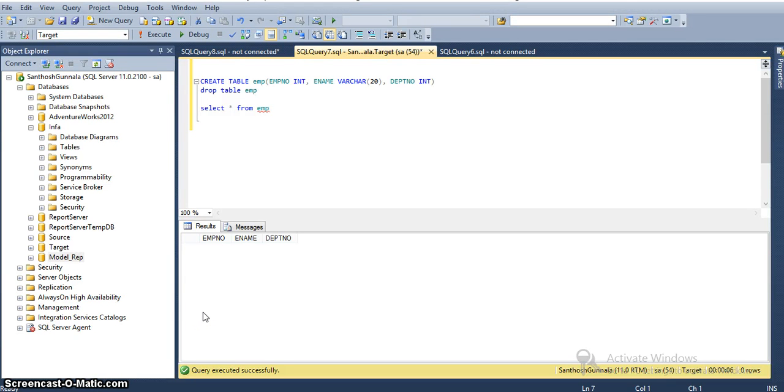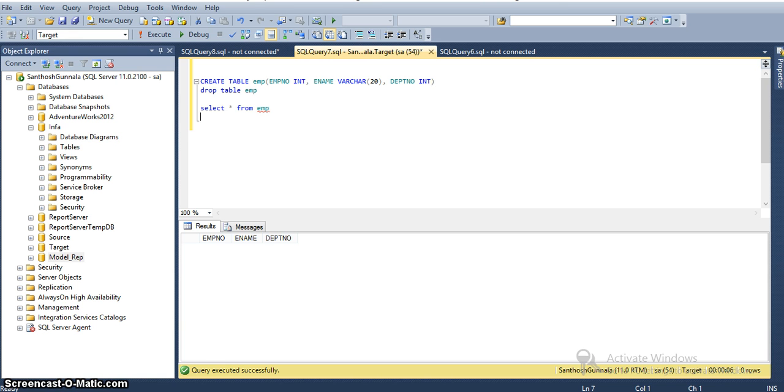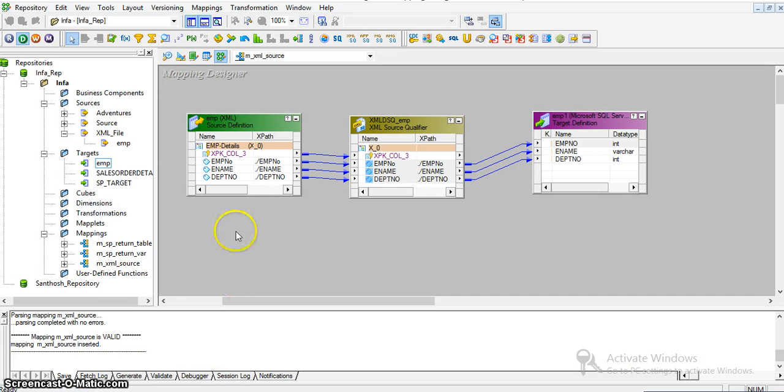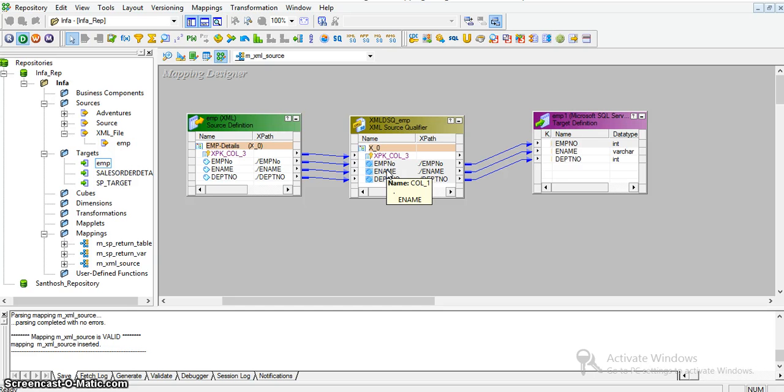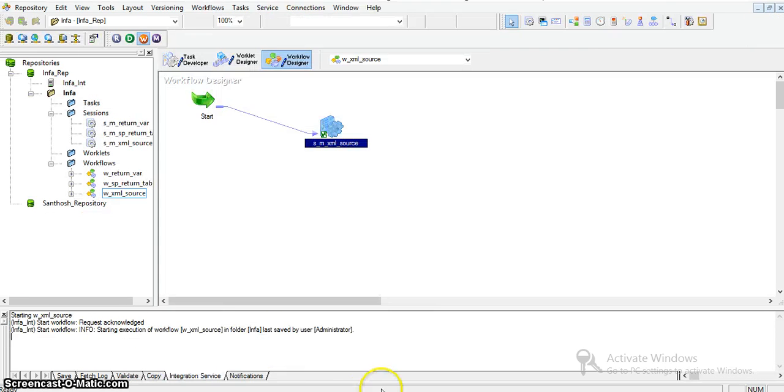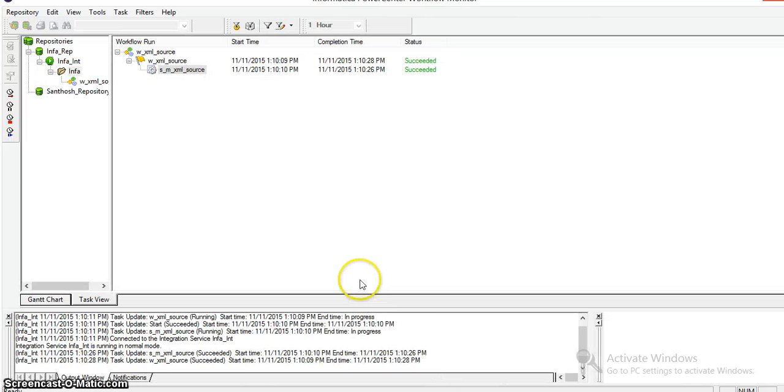In our XML transformation part 1 video, we took an XML source-qualified transformation and sent the data to a target table. This is the mapping we created - a simple mapping where we passed XML directly as a source-qualified transformation and transformed the data into a target table. The session ran successfully as we observed in part 1.